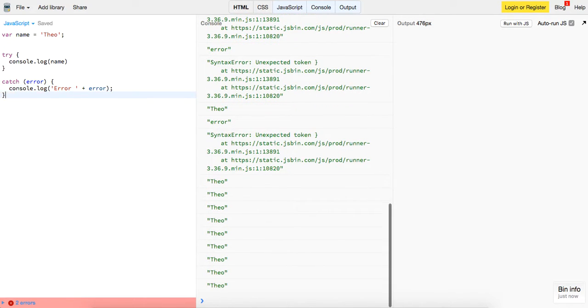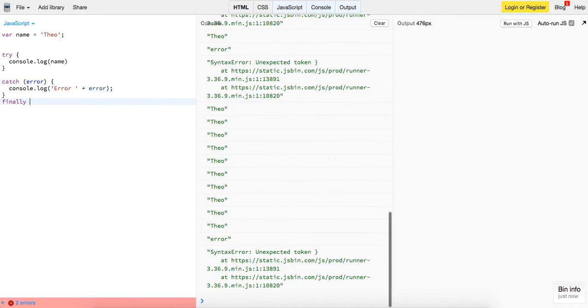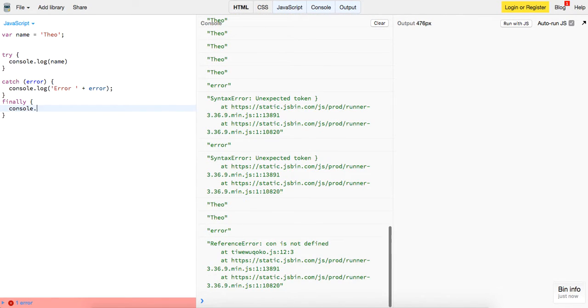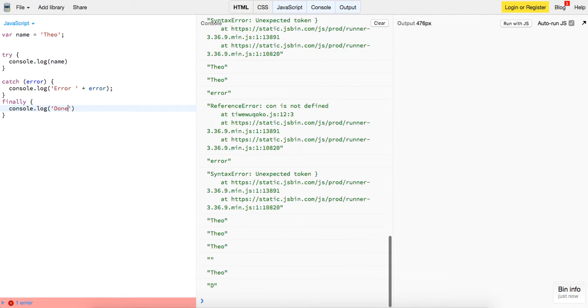And then finally, after the code is finished running, whether it's run the function or it's caught the error, we will just log 'done running.'